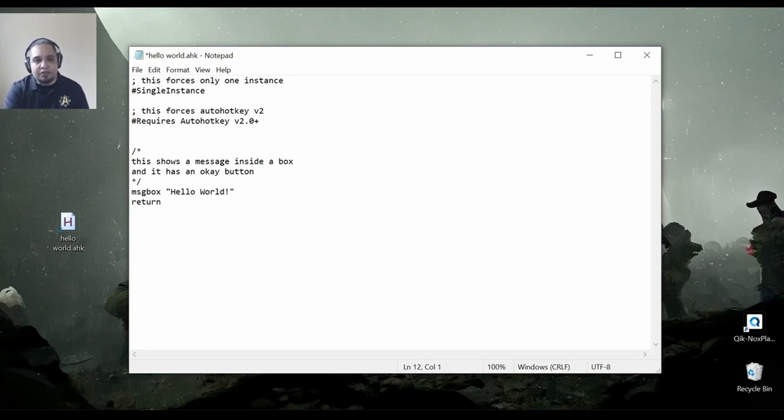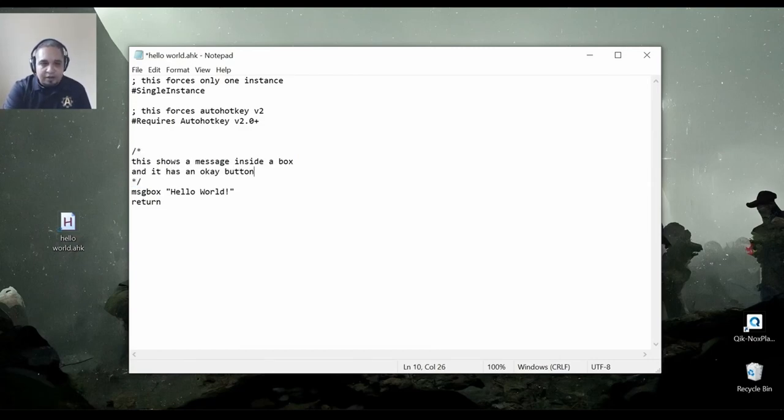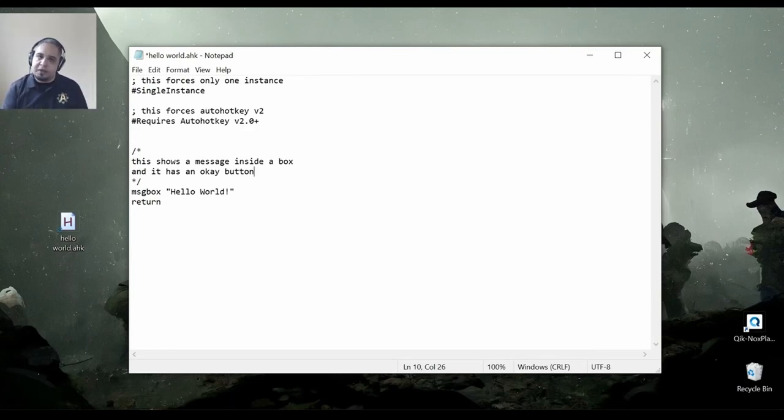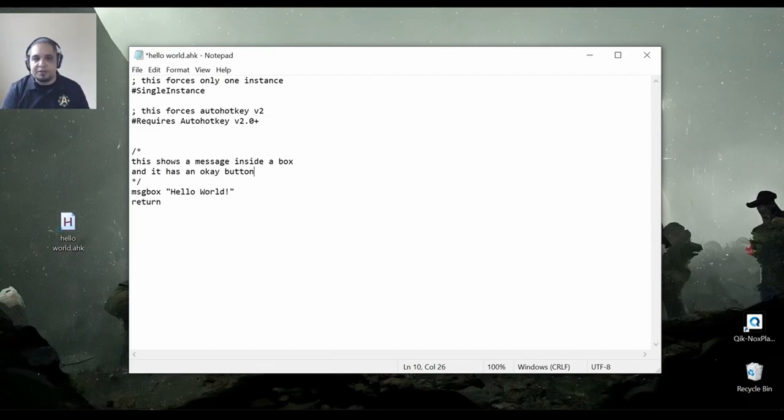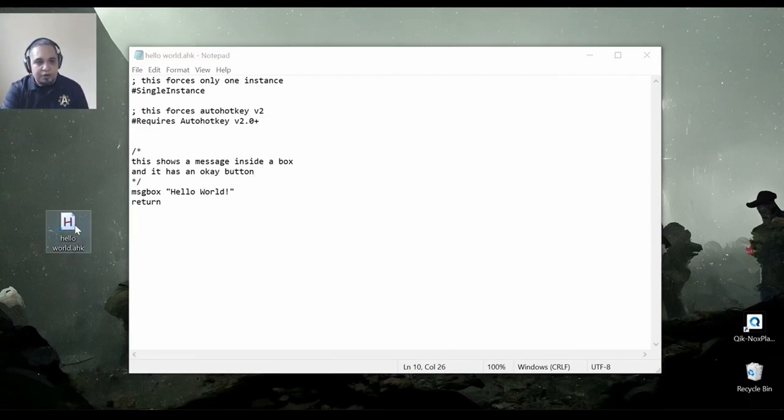Now, comments are really useful because they do not get executed at all. So, you could add whatever you want in there just to remind yourself of some things that you have done or to explain a few things while you're thinking in a specific way.